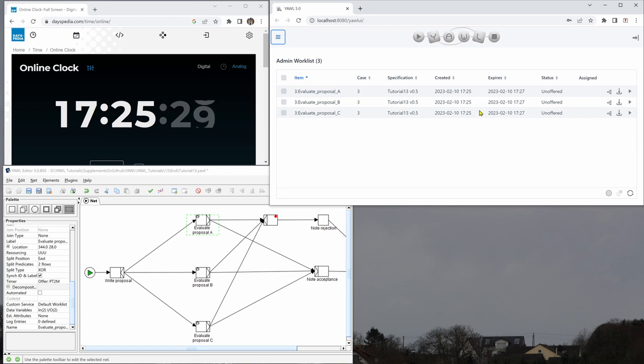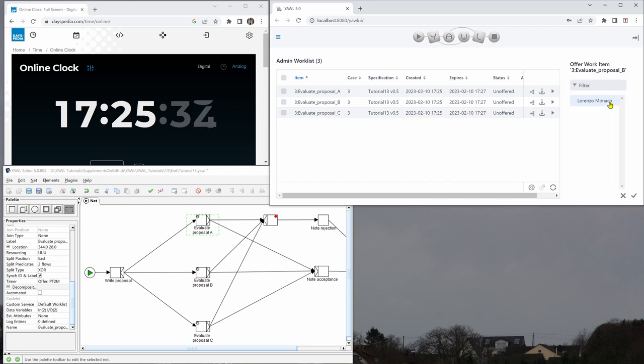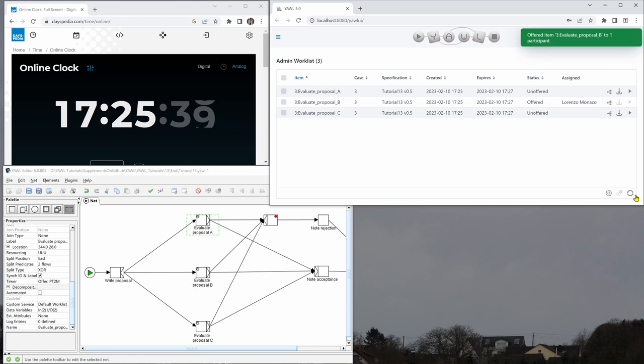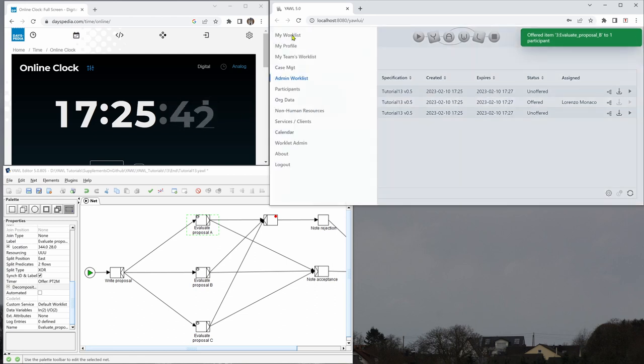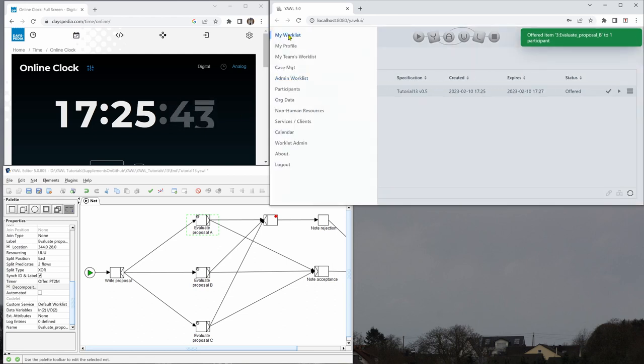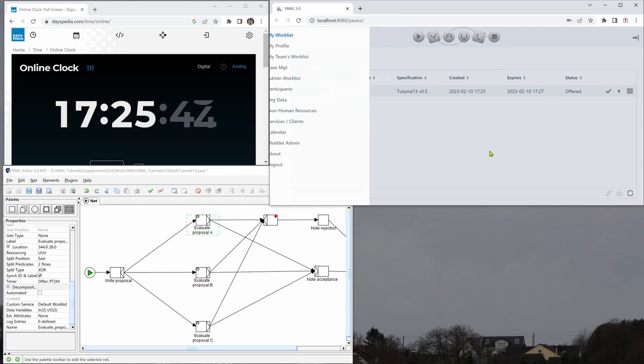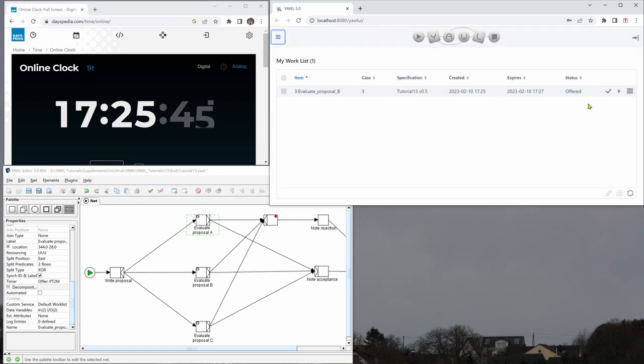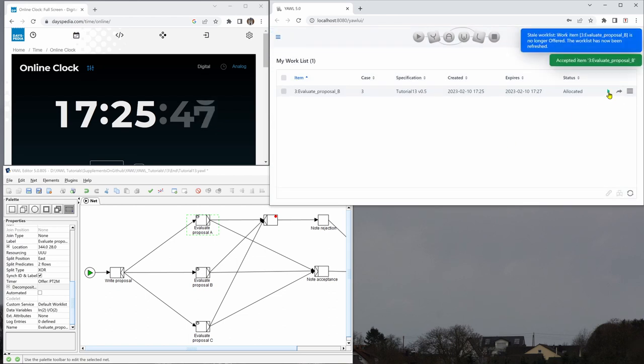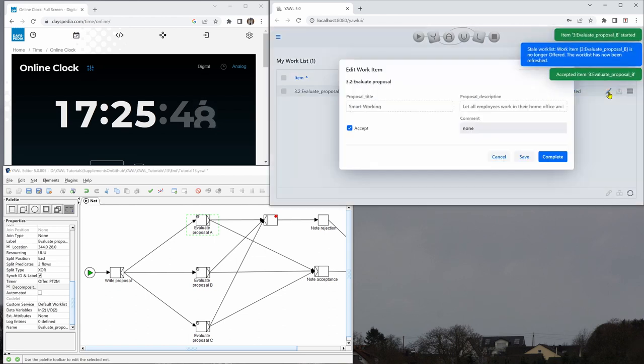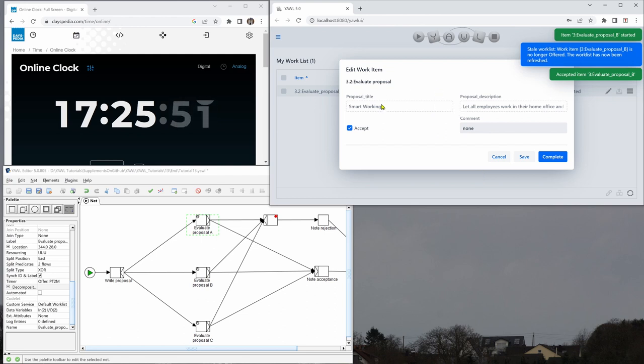And so what I'll do is just pick one of them and offer that to our own user. So this is the evaluate proposal B. Go to my work list and then work on this one. And let's say we accept this one.